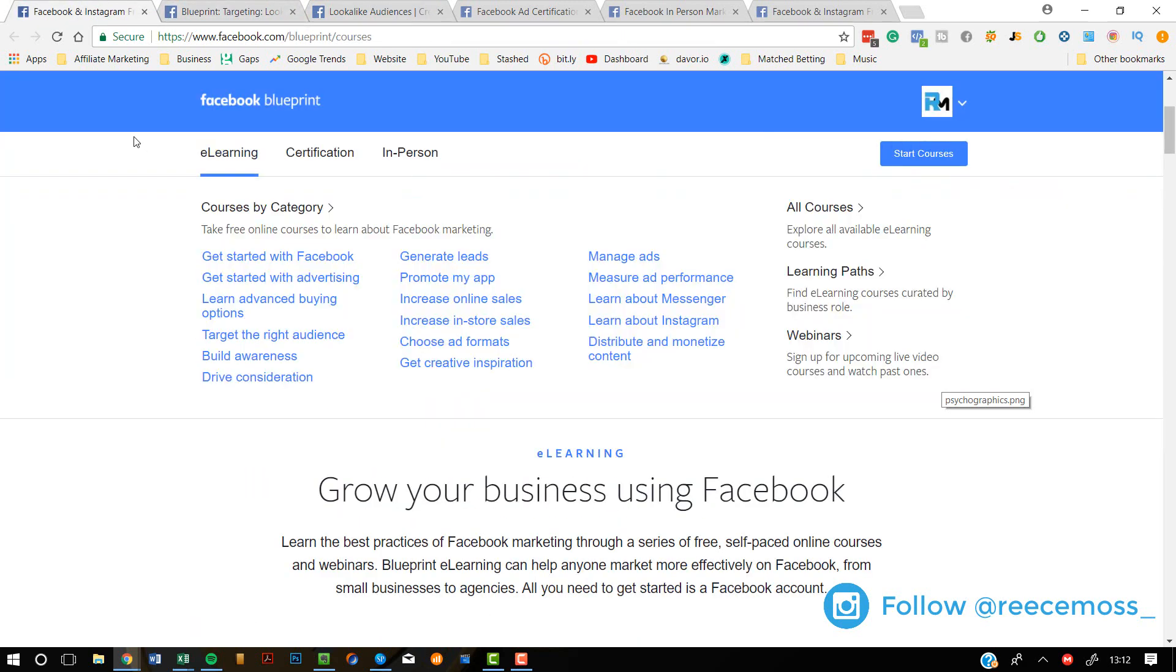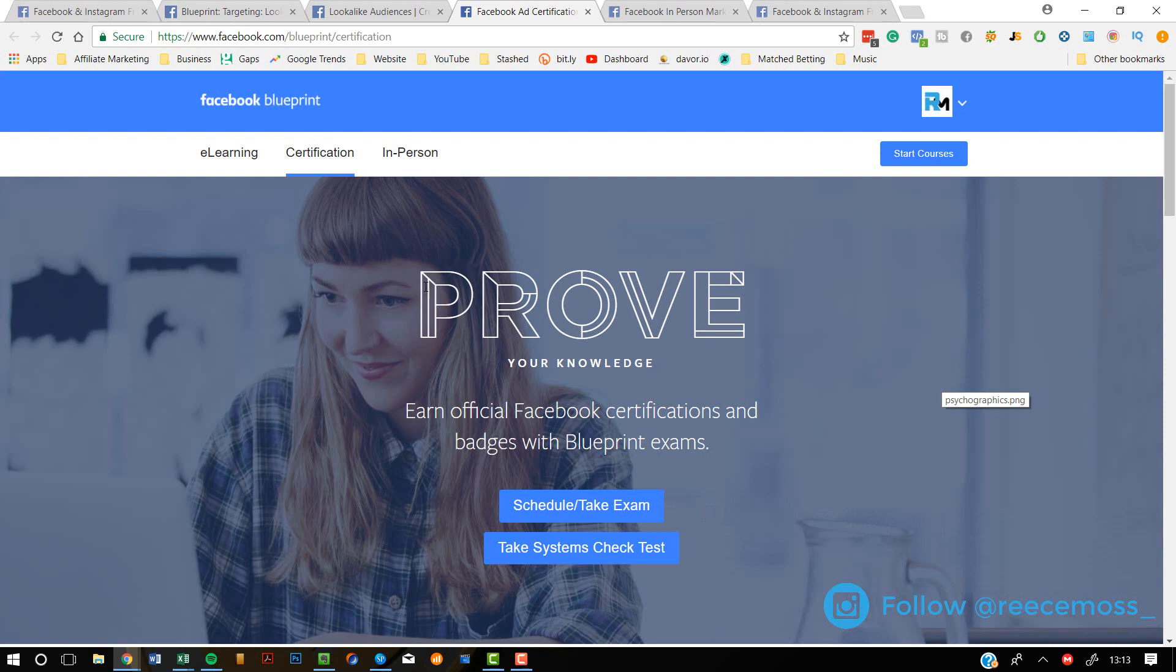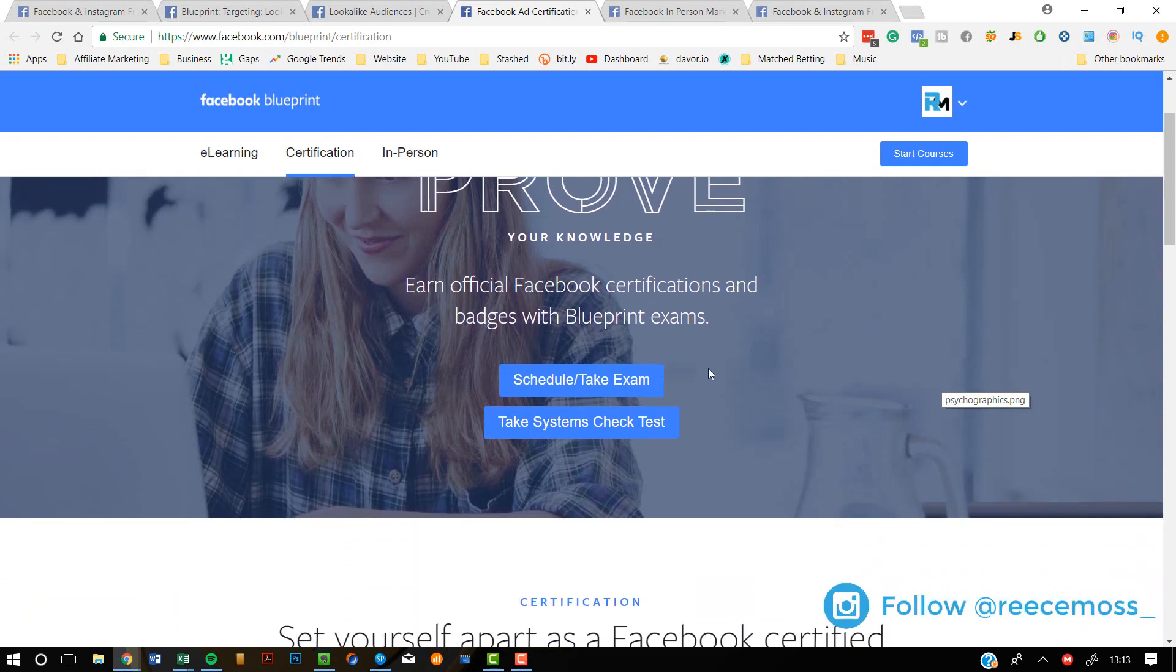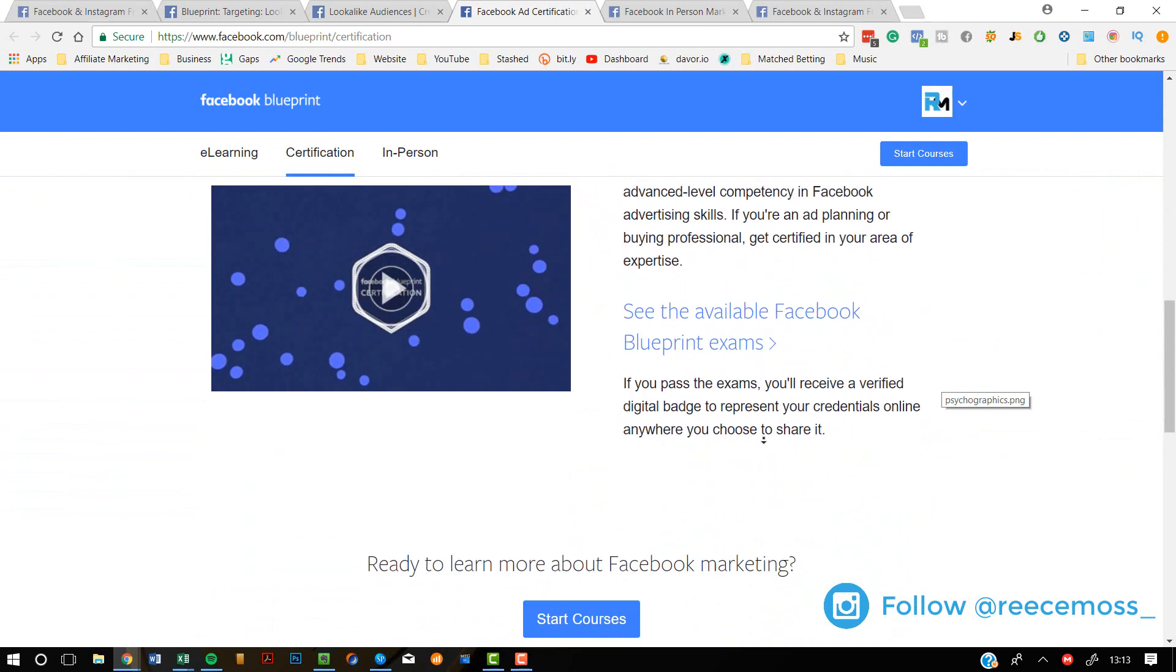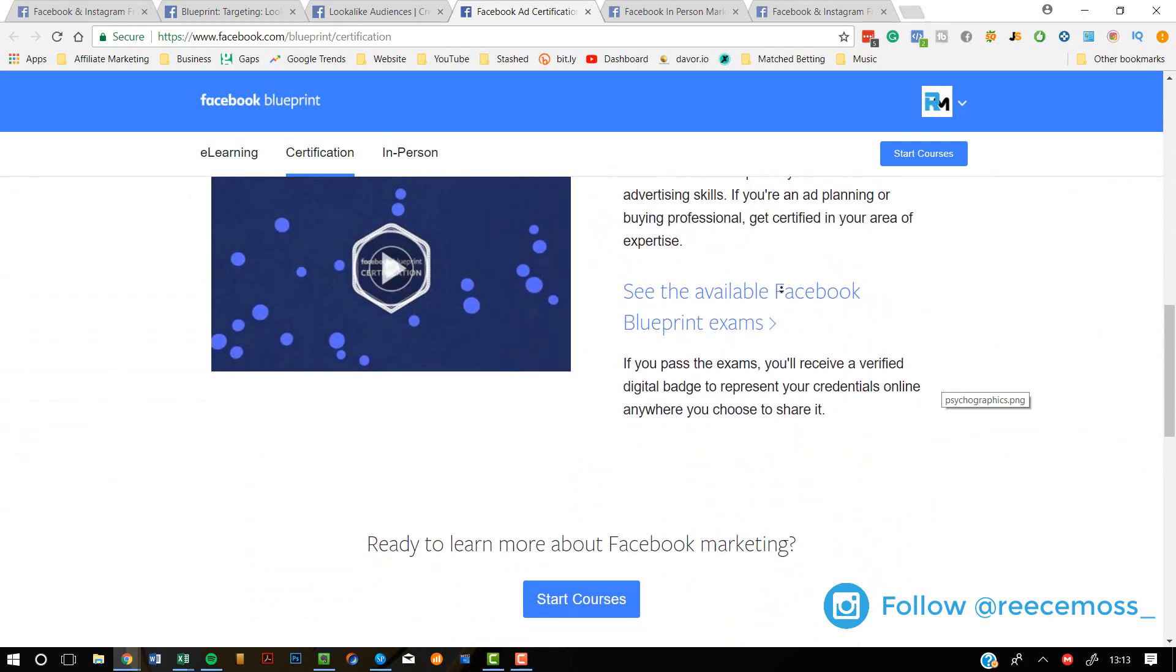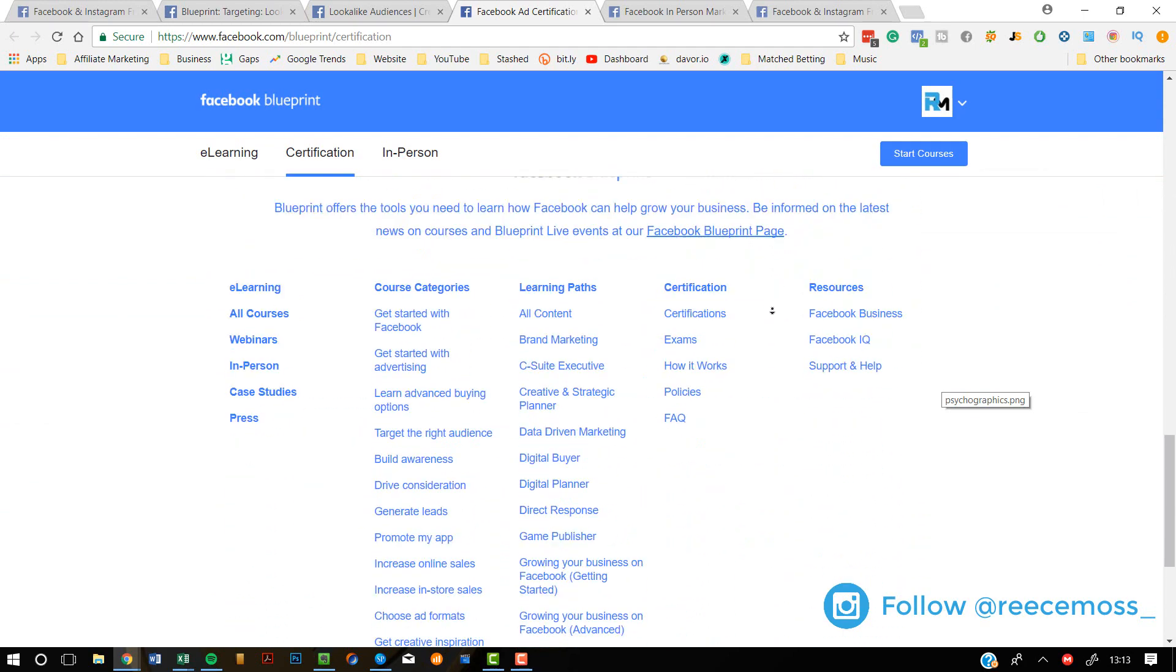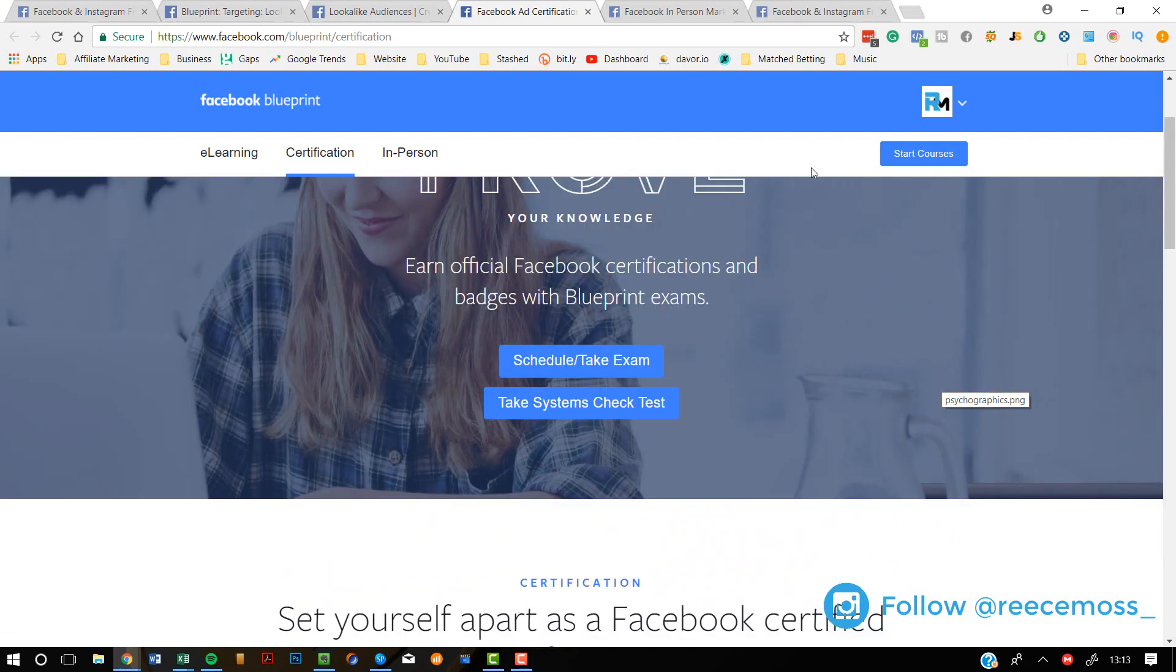So this is Facebook Blueprint. This is the e-learning section. This is where you actually learn. Now, to get your certification, basically, you come here after you've been doing it for a while. You can schedule your exam. You can check your skills on practice tests and stuff like that. And once you're ready, you can go to Facebook and take the test.